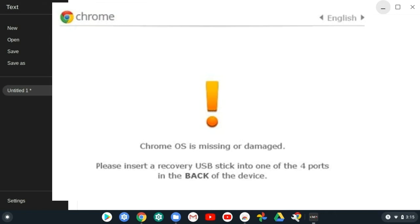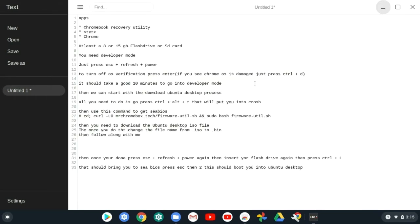If it says Chrome OS is damaged, just press ctrl plus D. That doesn't mean your computer is messed up. Once you do this, just press enter and it should tell you to press something.